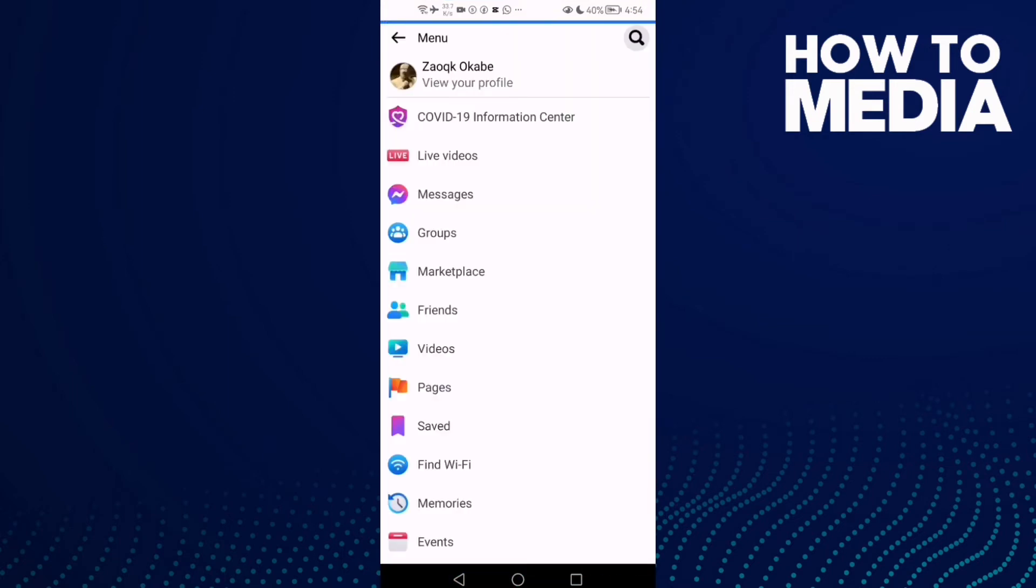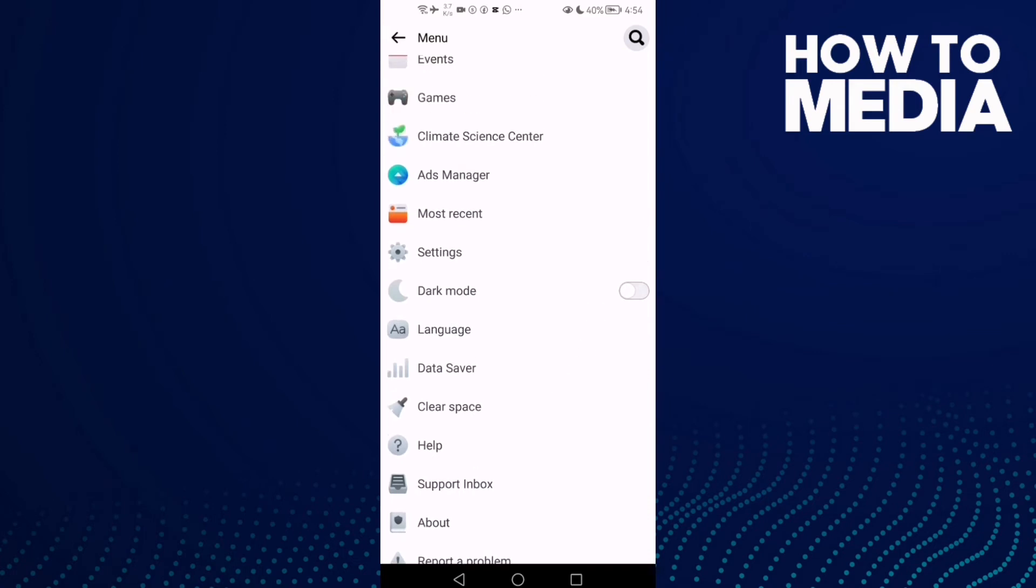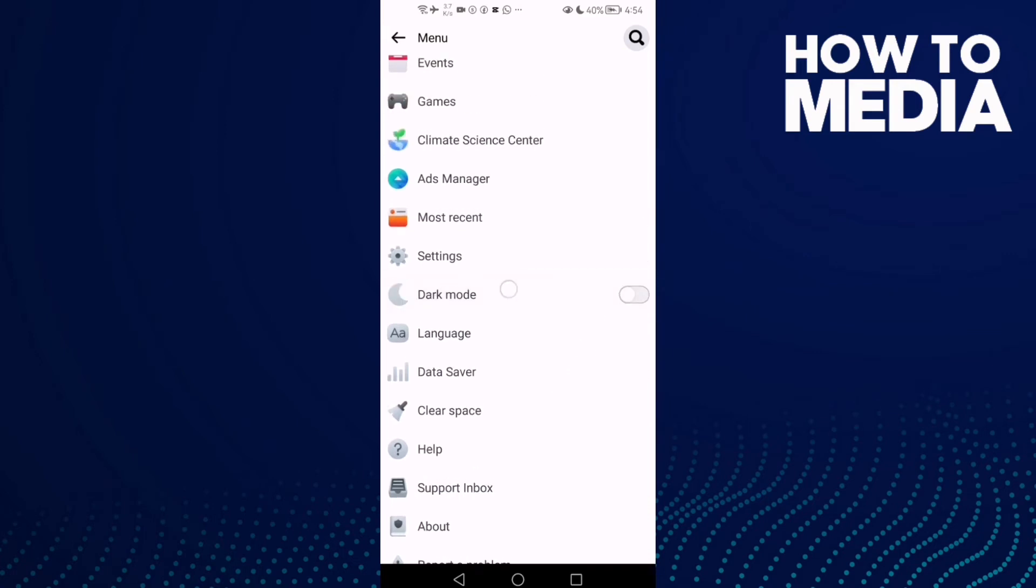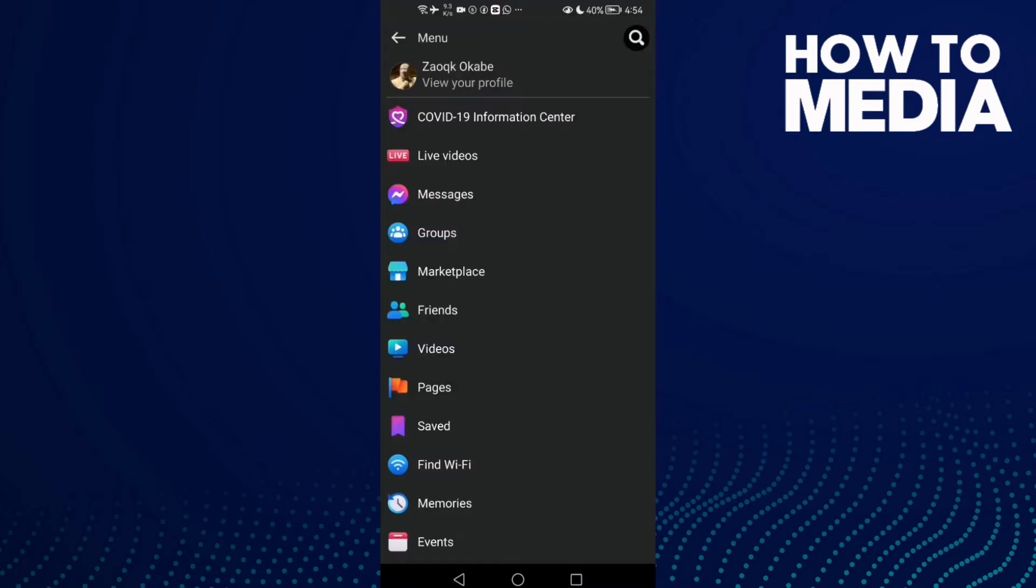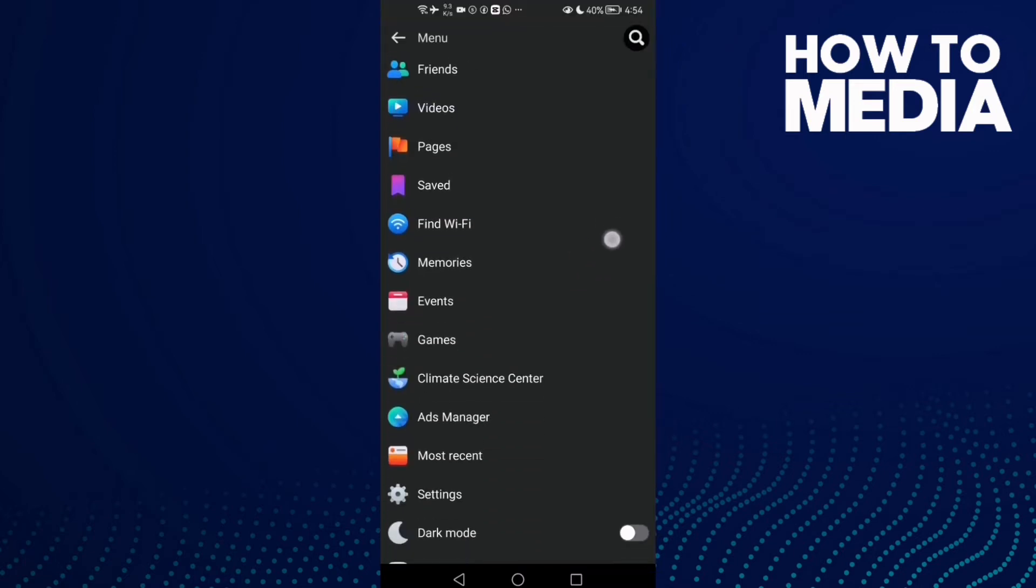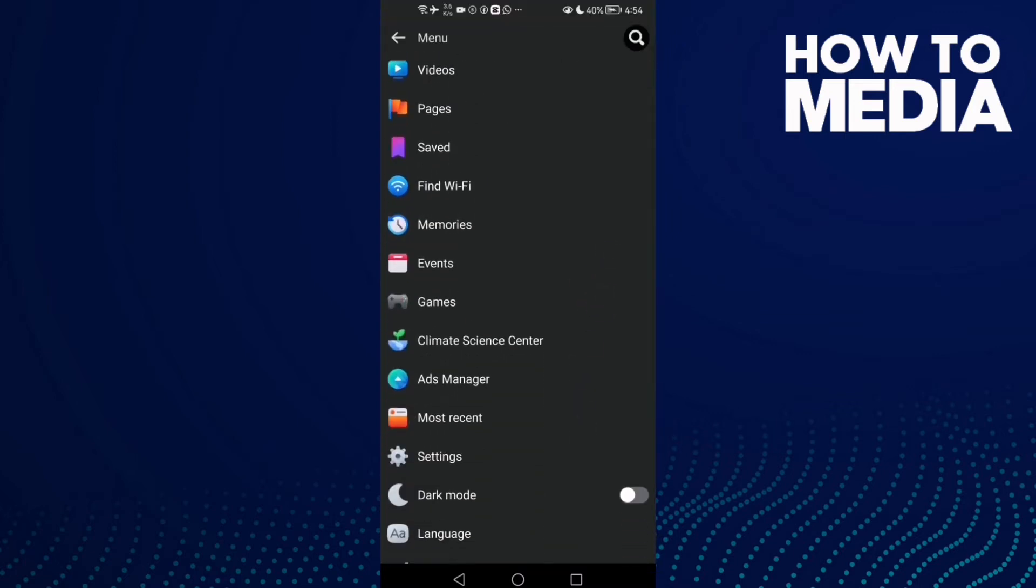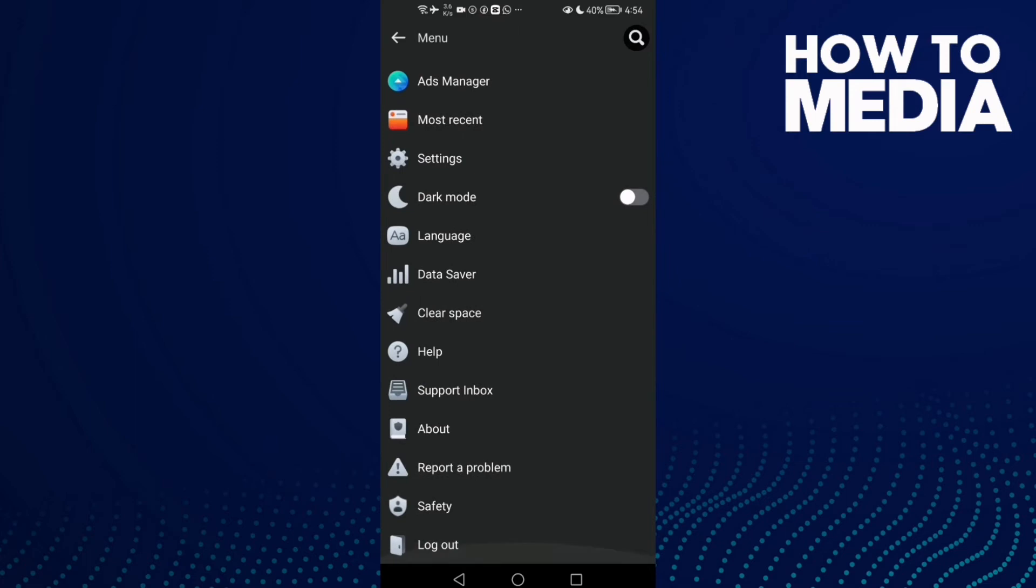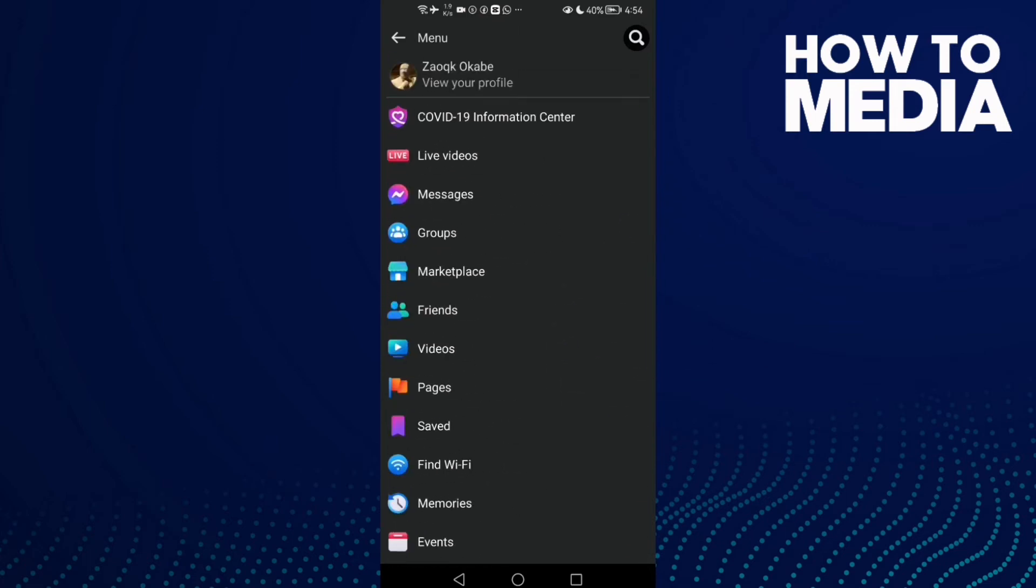in the top corner. Click on it, go down here. You will find the dark mode. All you need to do is just one click and as you see, dark mode has been turned on.